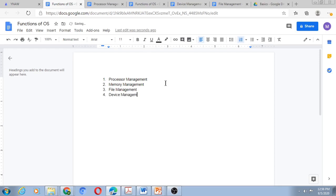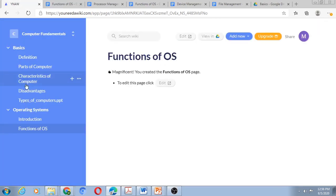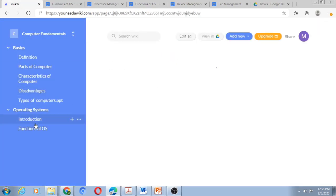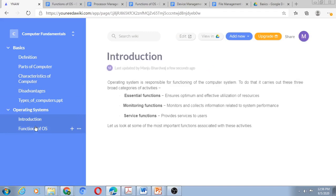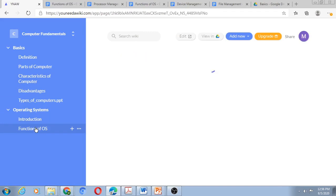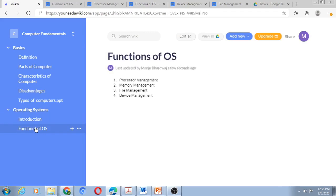So this page is created now. And if I go to Functions of OS, I click here and I get all the four functions here. Now I feel, after creating this page, it would have been much better if Functions of OS was created as a subheading, and under that I had four headings: one for Processor Management, one for Memory Management.